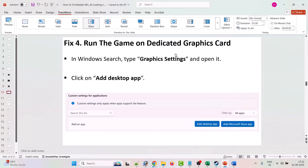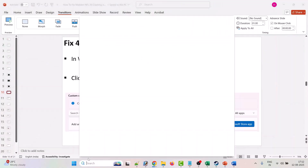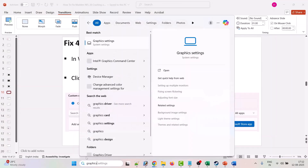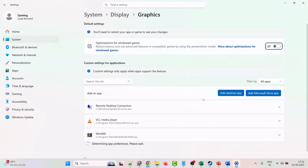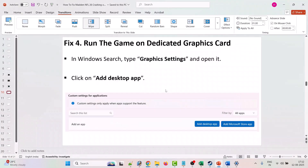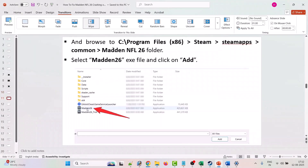The fourth solution is to run the game on the dedicated graphics card. To do so, in the Windows search bar type Graphics Settings and open it.